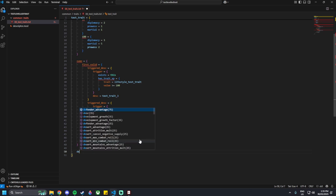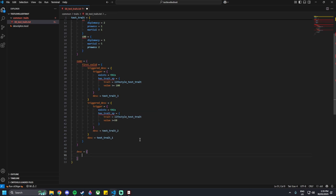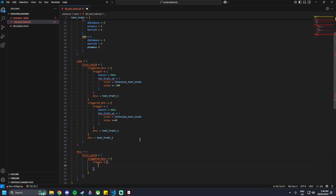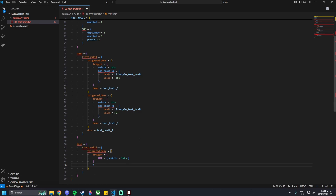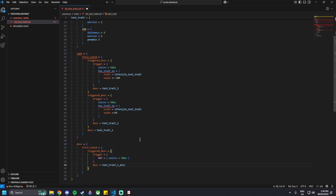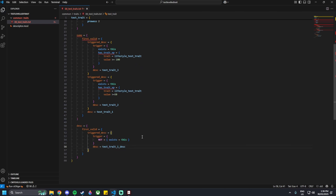After the name block, we move on to the description of the trait. So first_valid, then trigger. Then NOT in full caps equals curly brackets, exists equals this. And then outside the NOT curly brackets, desc equals test_trait_1_desc. This is the description of the trait if it's level 1.